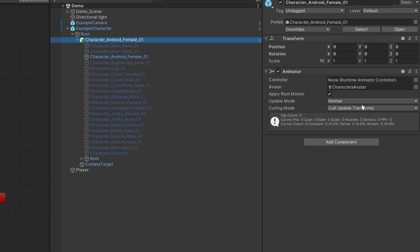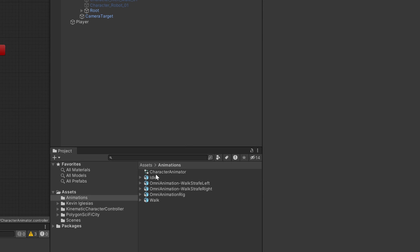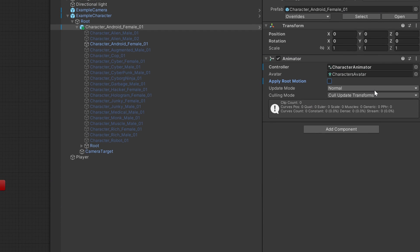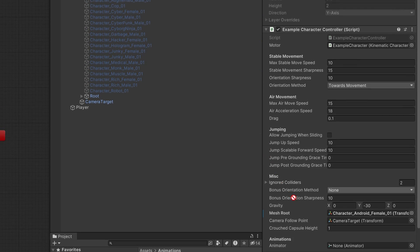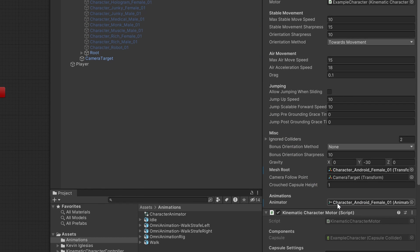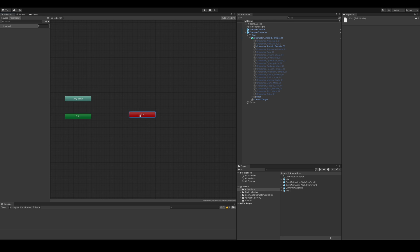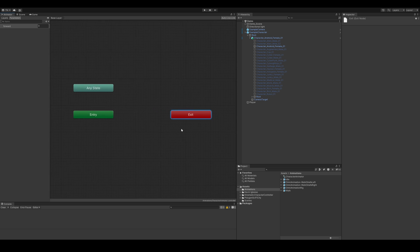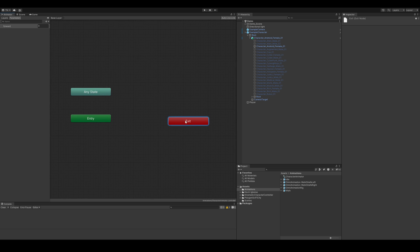We'll need to make sure our character has an animator component with root motion turned off and that the animation controller that we created earlier is assigned to it. Then we'll need to drag the animator component into our character controller object. Now we're all set up to start controlling our animations in the animation controller.